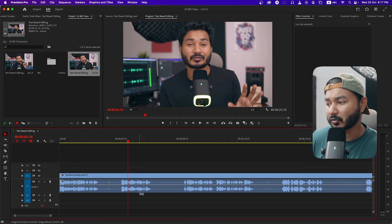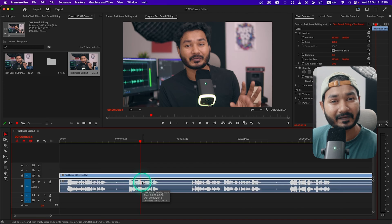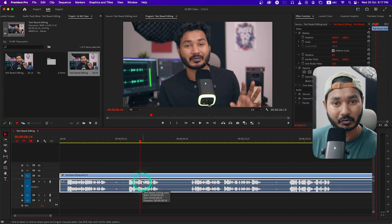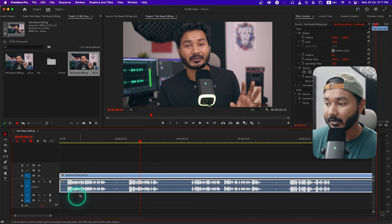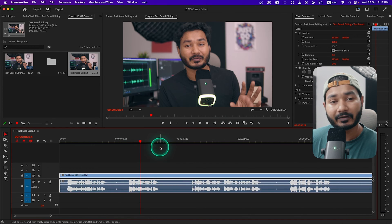There are some plugins that you can use to auto cut the video — one plugin name is AutoCut. But from today you don't need to use any third-party plugin. You can actually use Adobe Premiere Pro's new feature which is text-based editing to auto cut your video.